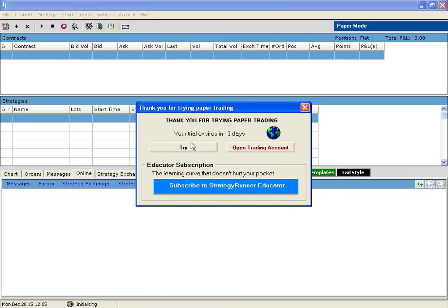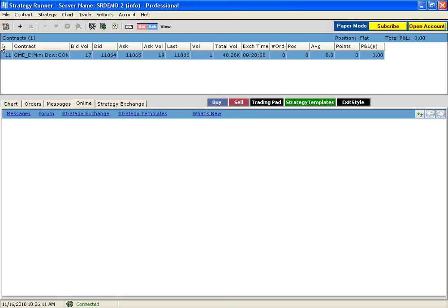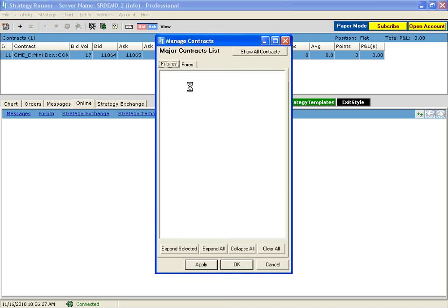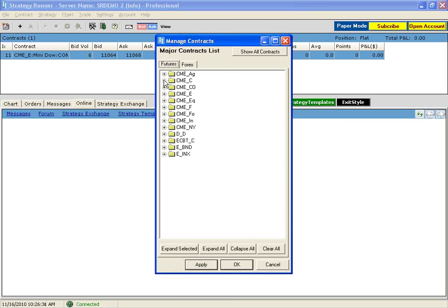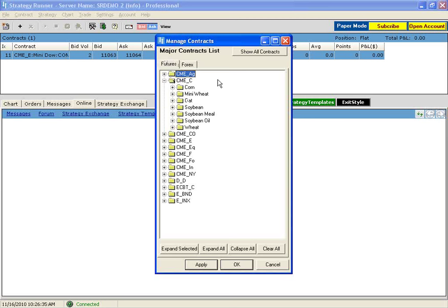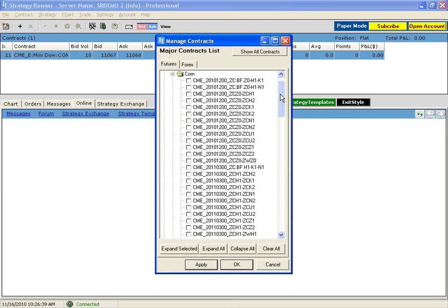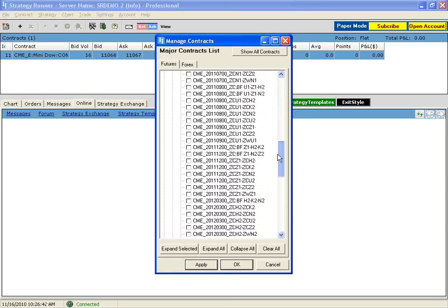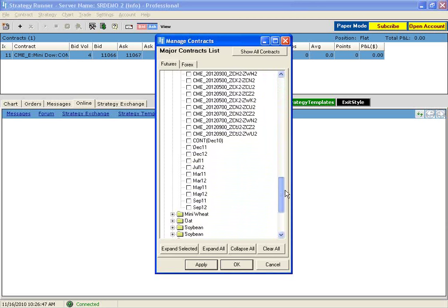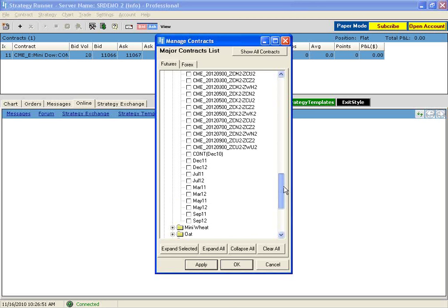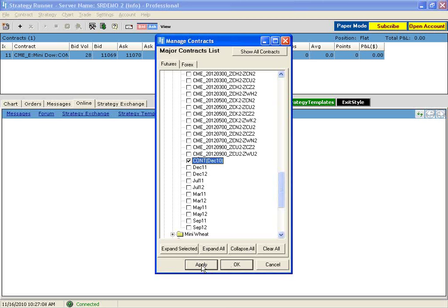The first thing you need to do in Strategy Runner is add the instruments you are monitoring. In order to do that you can go to Contracts, then Manage Contracts. On the futures side, for example, if we click on the CME we can choose corn. You'll see there are a lot of instruments to choose from in corn — these are all the spreads that are exchange-rated and available to trade on Strategy Runner. Since we're not interested in trading spreads, we can just select the continuous, which is the December 2010 contract, then hit Apply.